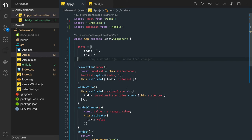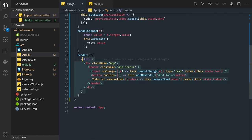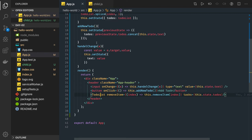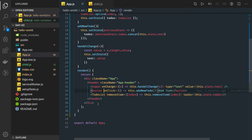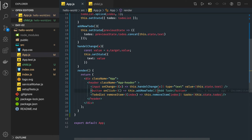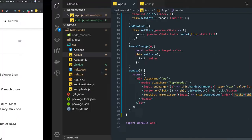React is all about state and props. Props is immutable, state is mutable. Whenever the state is getting changed, re-rendering is happening. When you add a new item, the render function is called, recompiling all the JSX and rendering the new content, because we are now passing a new set of items. If there are three items and we pass four, you will see the fourth item in the list because re-rendering is happening.